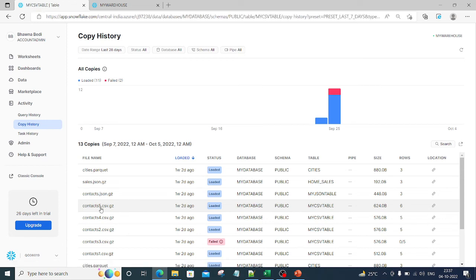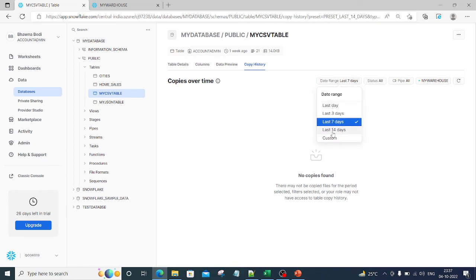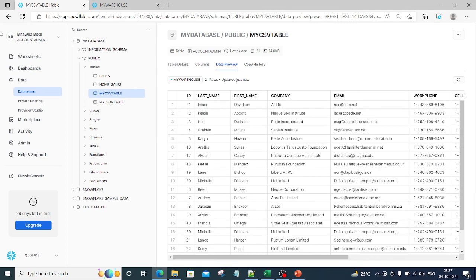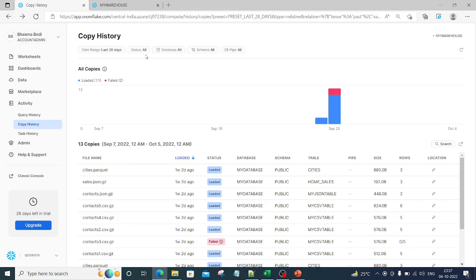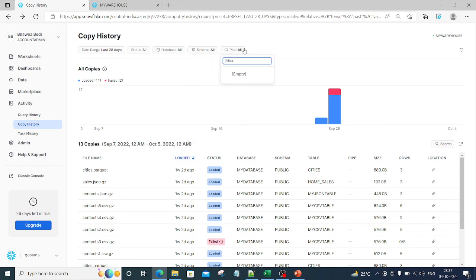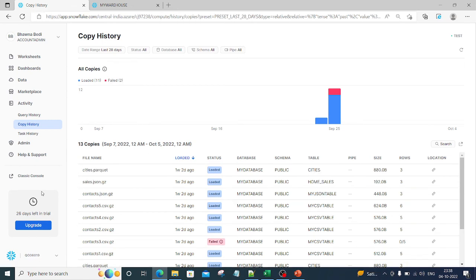If I want to check a file like 'contact5.csv.gz', I can go inside, select the date range of 14 days and choose the warehouse — and I can see how many times it was tried, how many times it was loaded, how many times it failed, and what was the data. You can also filter by a particular database or schema to see the copy history of that specific database or schema, which gives you very good insights into the activity that was done.